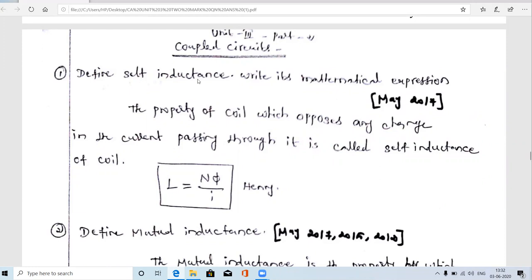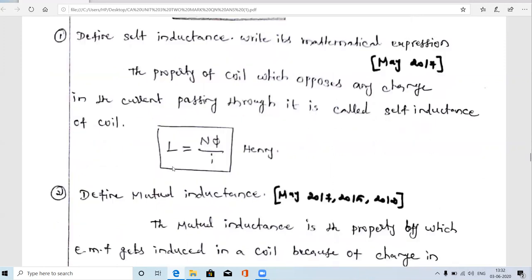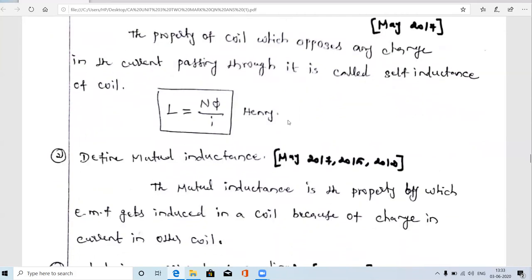This is a May 2017 question. Self inductance means if you are taking one coil and a current is flowing through it, the inductance value we mention as L. Self inductance is the property of a coil which opposes any change in the current passing through it. The formula for self inductance is L = Nφ/i, where N is the number of turns, φ is the flux linkage, and i is the current flowing through that coil.